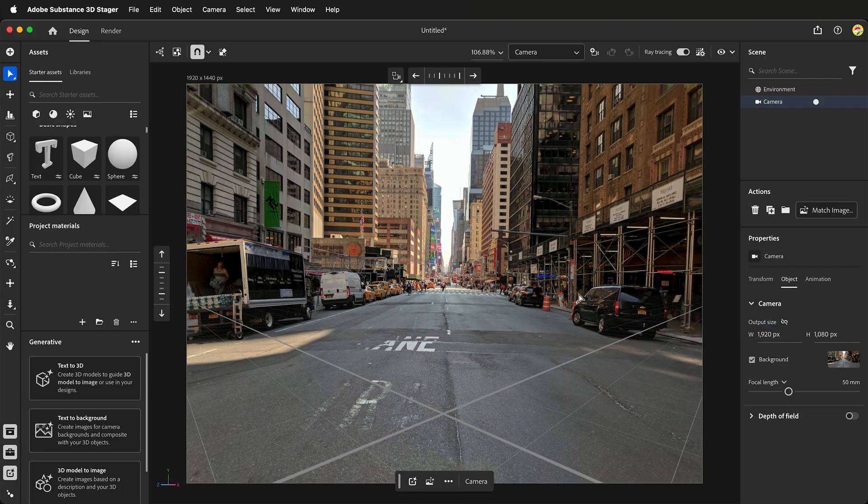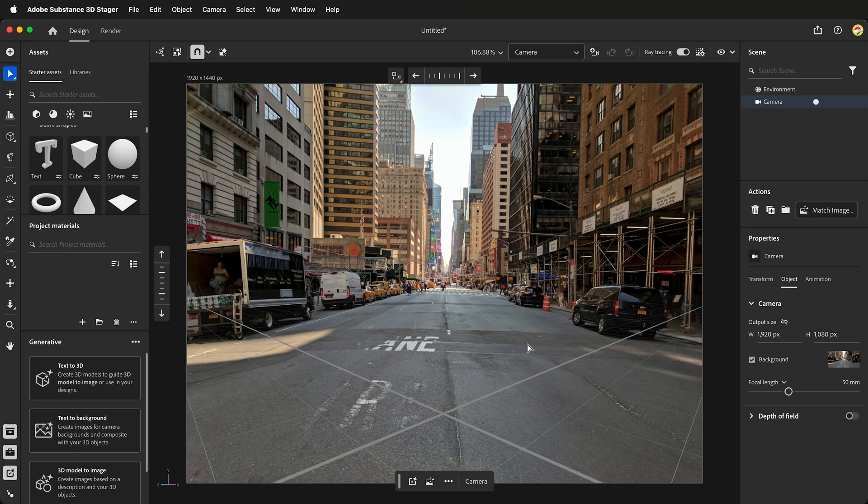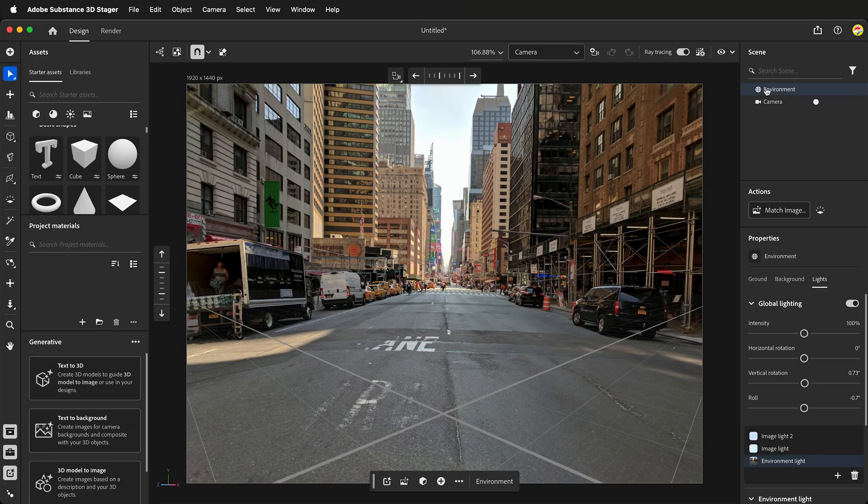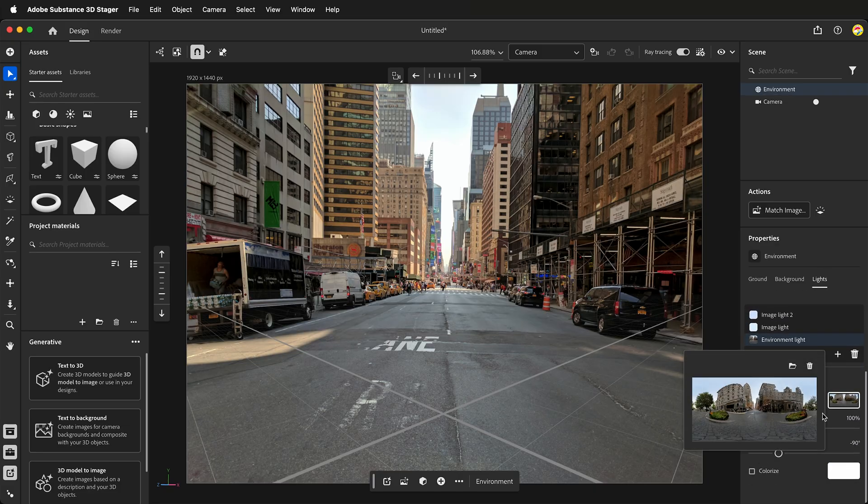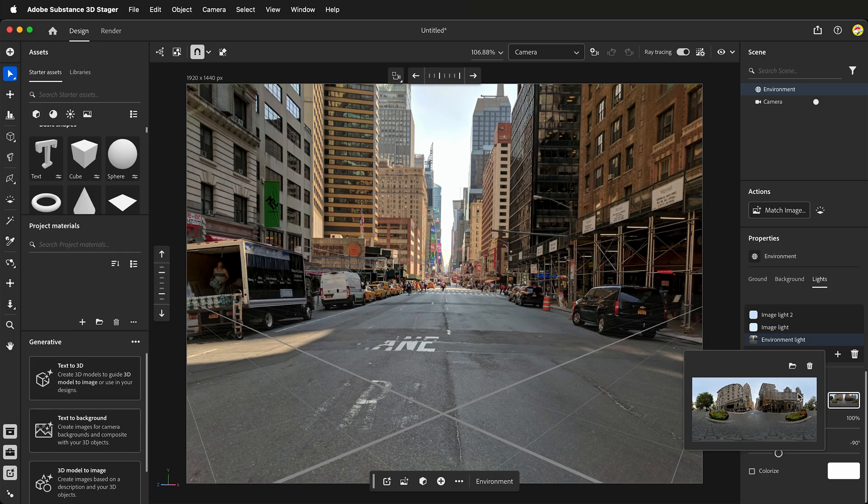It has done its best job to figure out the camera perspective and it has also created an HDRI. We can tell by clicking on Environment and then scrolling down to the Environment light. If I click on the Environment light, you can see that this is an HDRI.